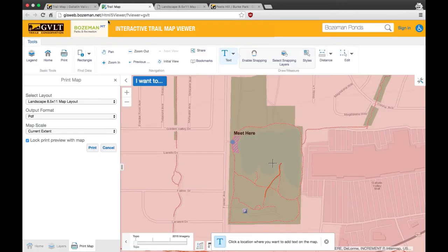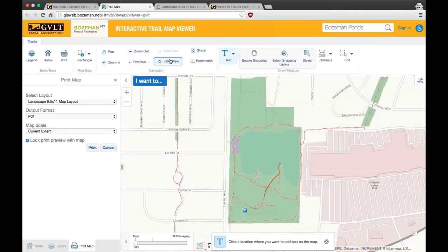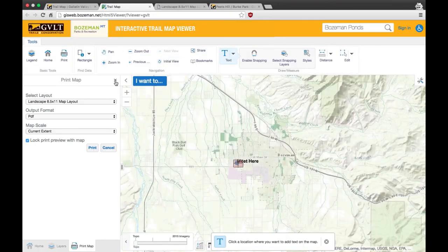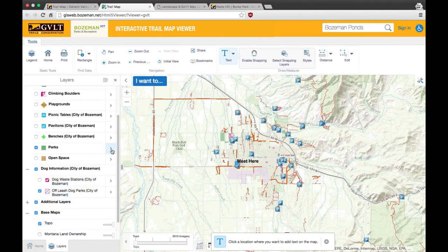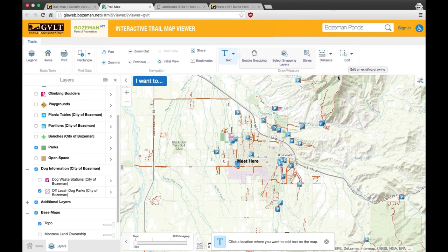If you want to go back to the beginning screen of the map, hit initial view on the top toolbar. That's it for now. Please call or email GVLT with questions about the map. We hope you enjoy exploring the 80 plus miles of the Main Street to the Mountains trail system. Happy trails!